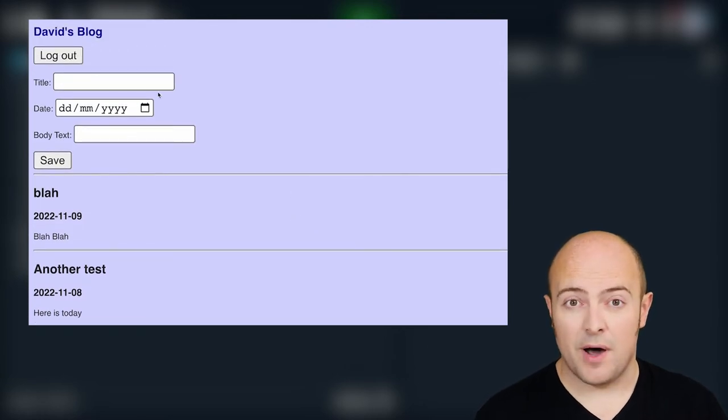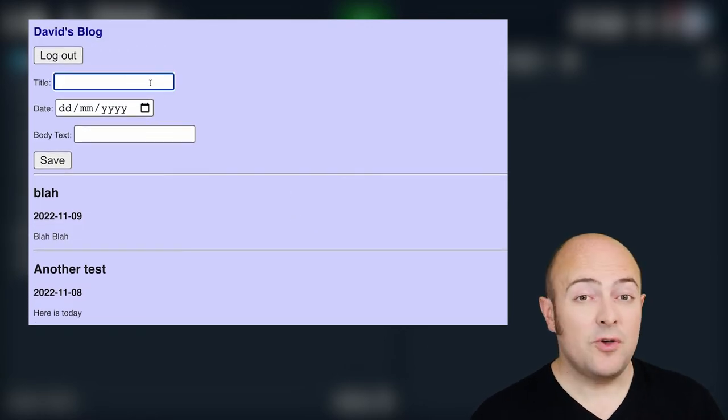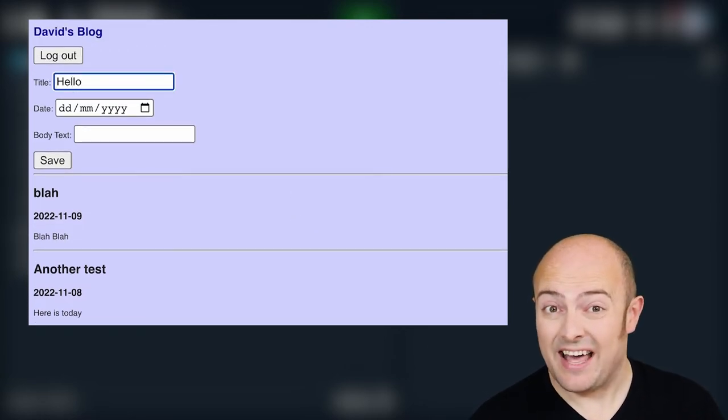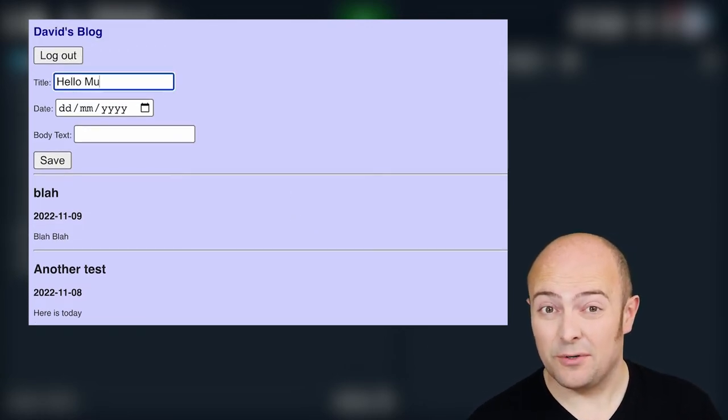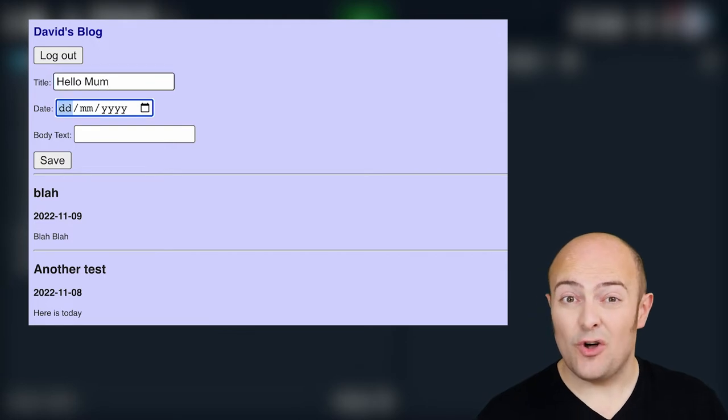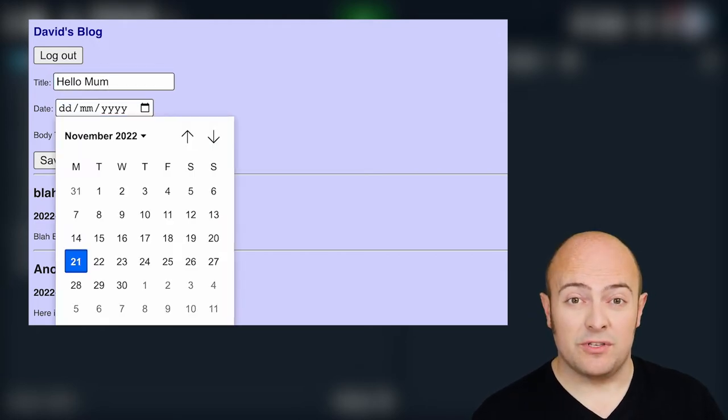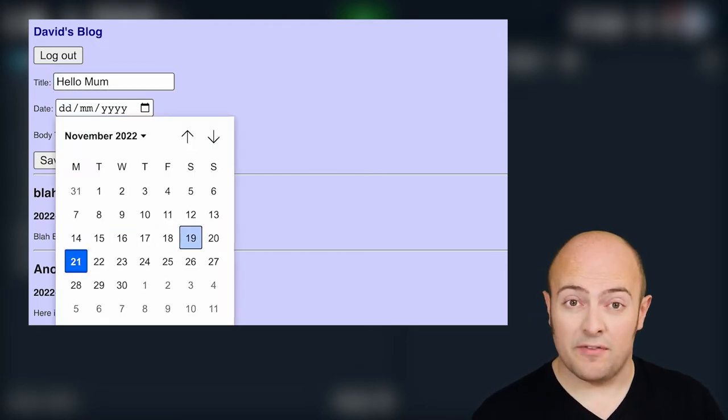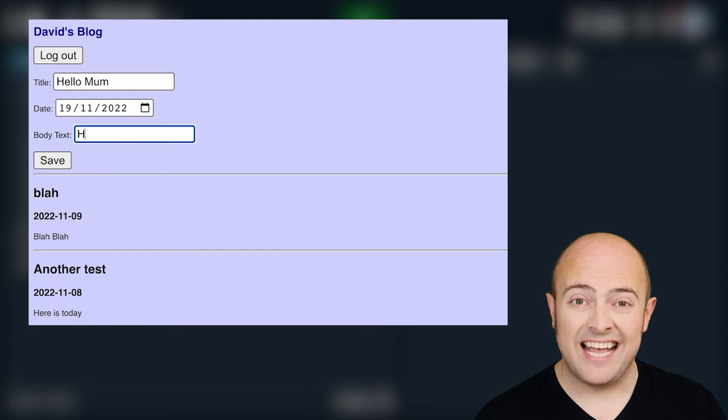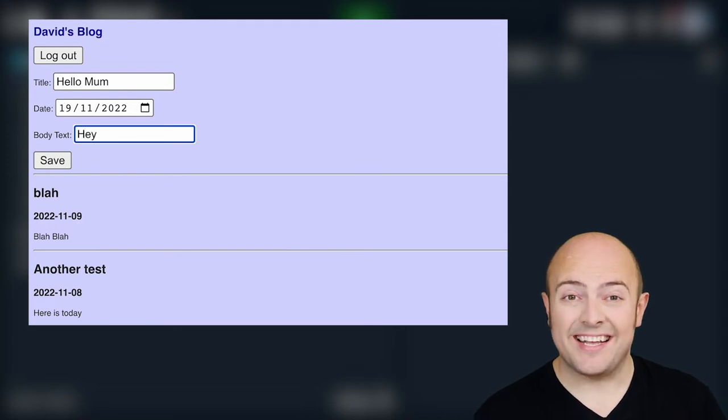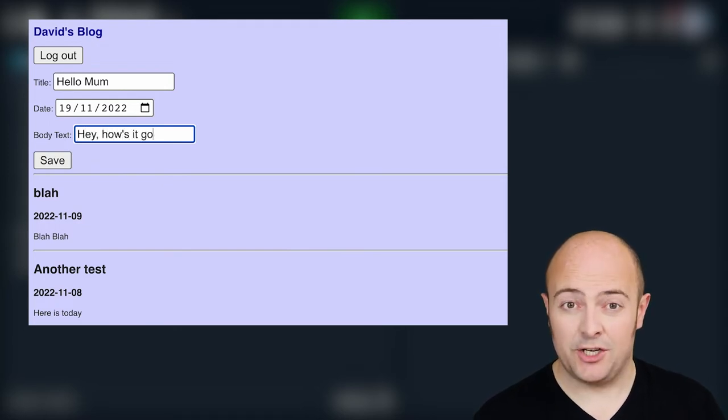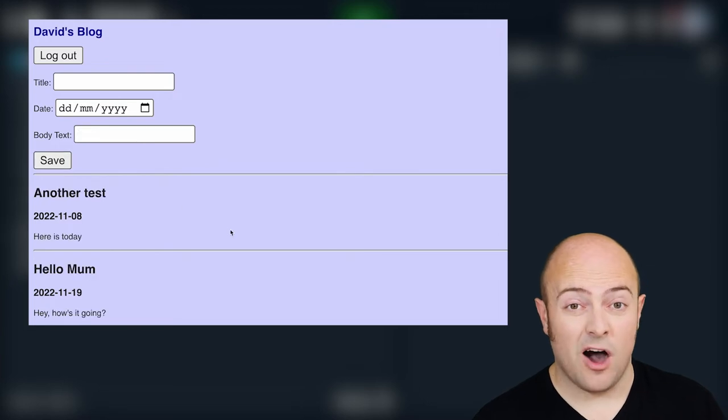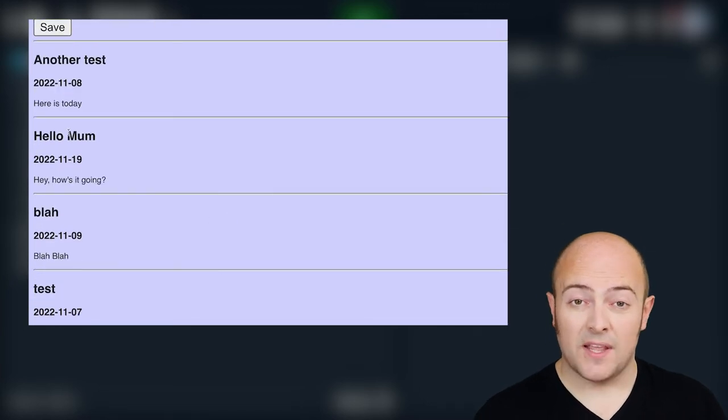Now here's the clever part. If you are not logged in, and you'll need to handle that with sessions of course, but if you're not logged in, you will show the user the blog feed. You will show the blog entries on one continuous feed on a single page where there will be a login button to log in if you are an admin.